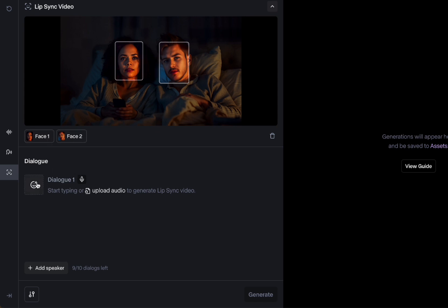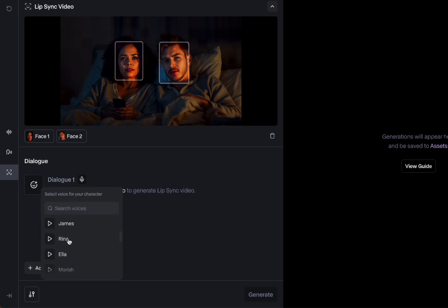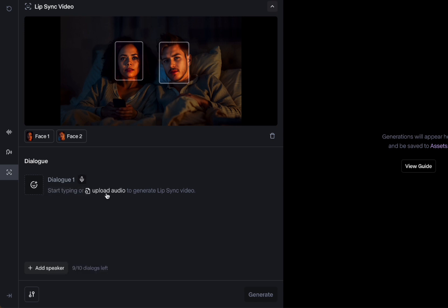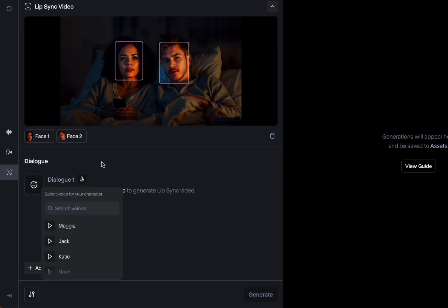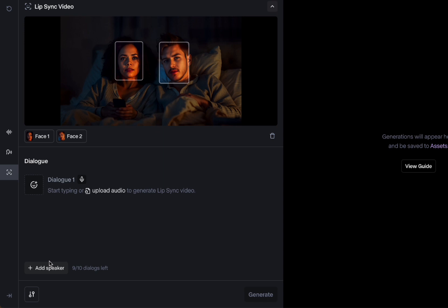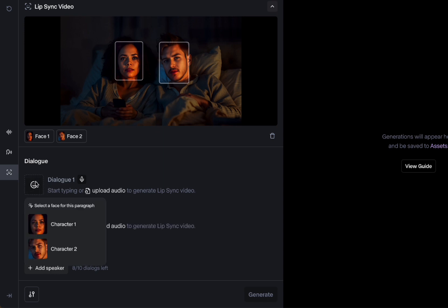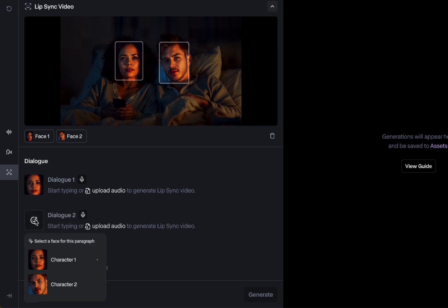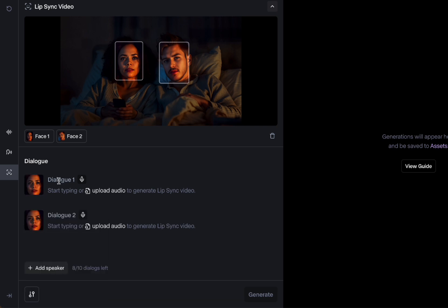We also have dialogue here. There's dialogue one — we click this microphone to add a voice, or we could upload audio from somewhere else. For this video, I'm just going to choose some of the built-in characters. We can add a speaker. When we assign the dialogue, it doesn't mean dialogue one, dialogue two corresponds to character one, character two — it's just the order that the dialogue happens. So we could keep adding them and they could all be one character speaking.